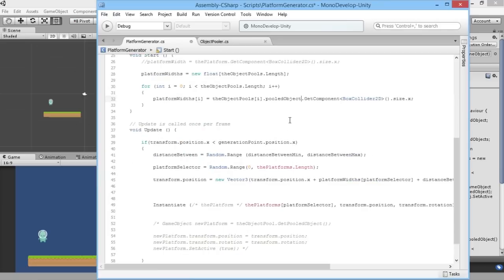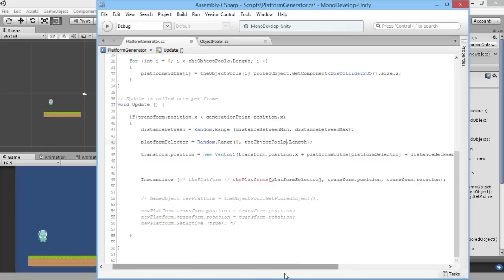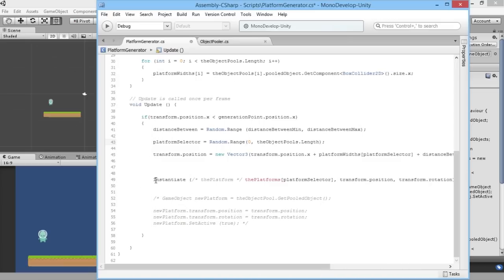The platform selector goes from zero to the length of our platforms array, but we're not using that anymore, so we need the length of our object pools array instead. Finally, we have 'instantiate' here and since we're not using instantiate anymore — we've got this whole object pooling system — we're just going to comment that out.